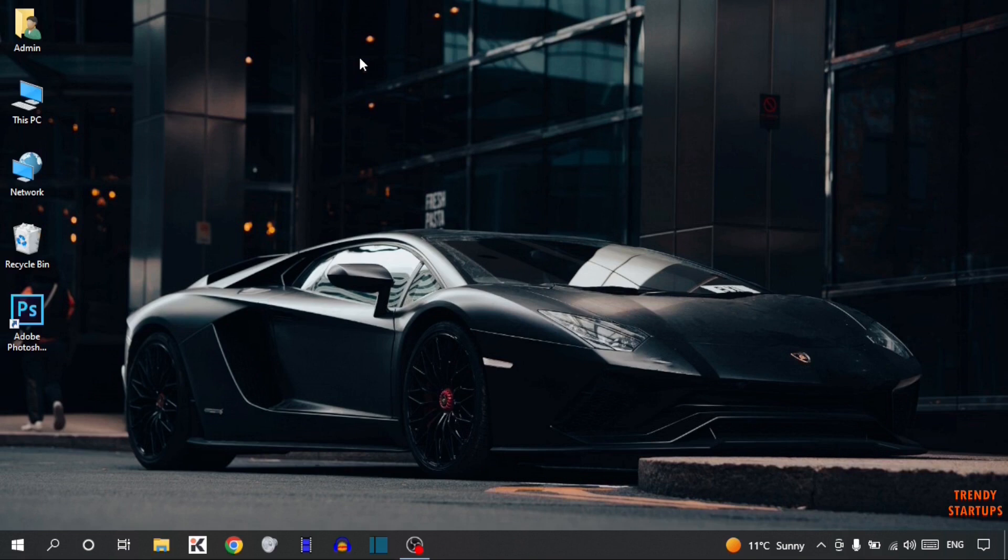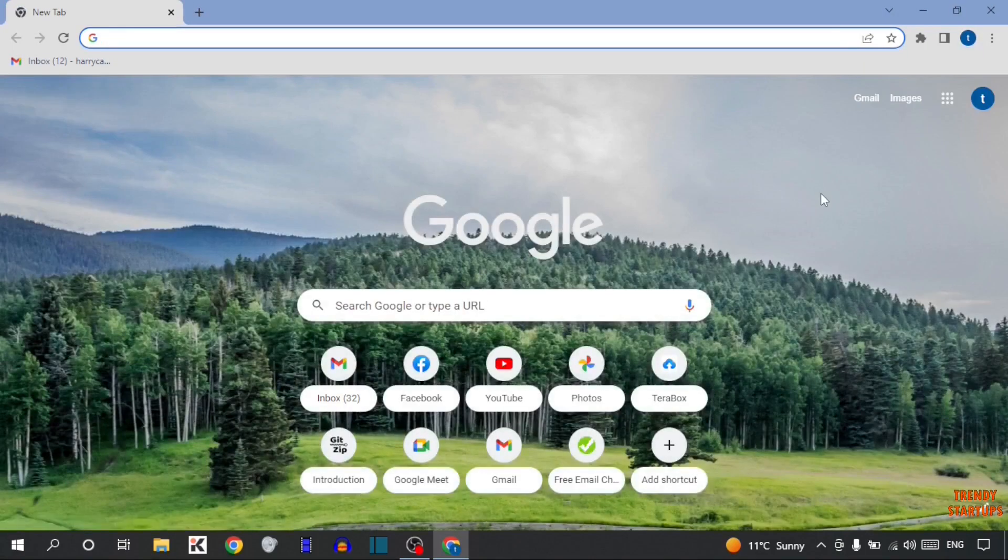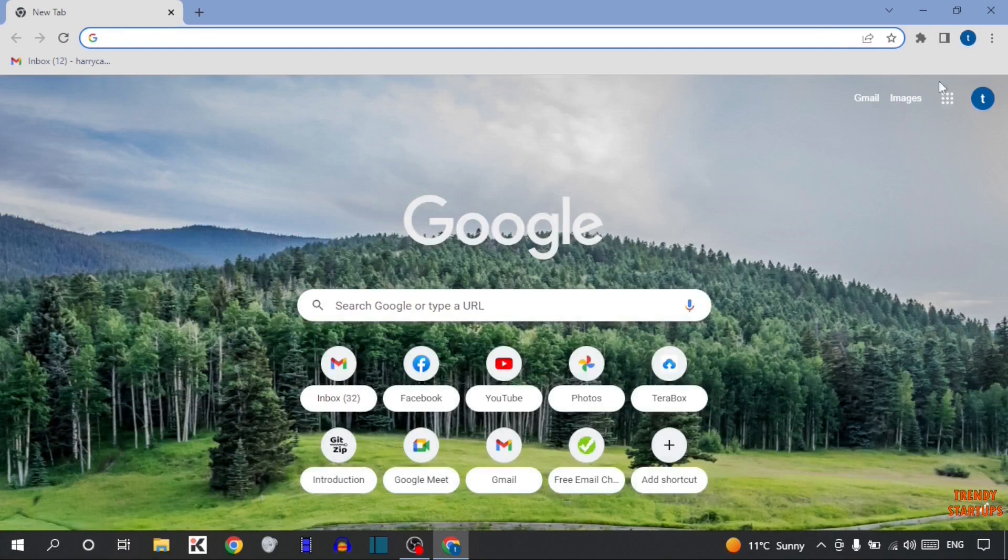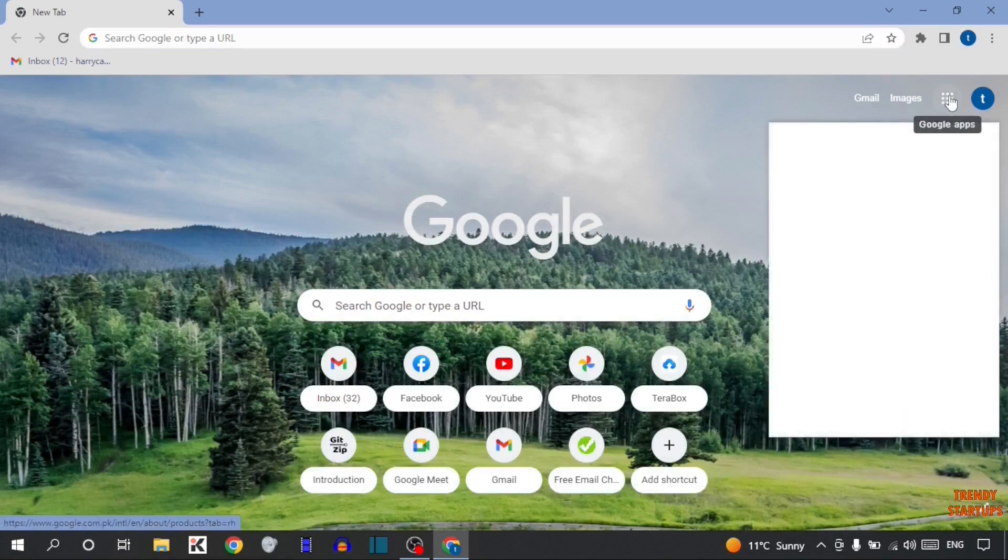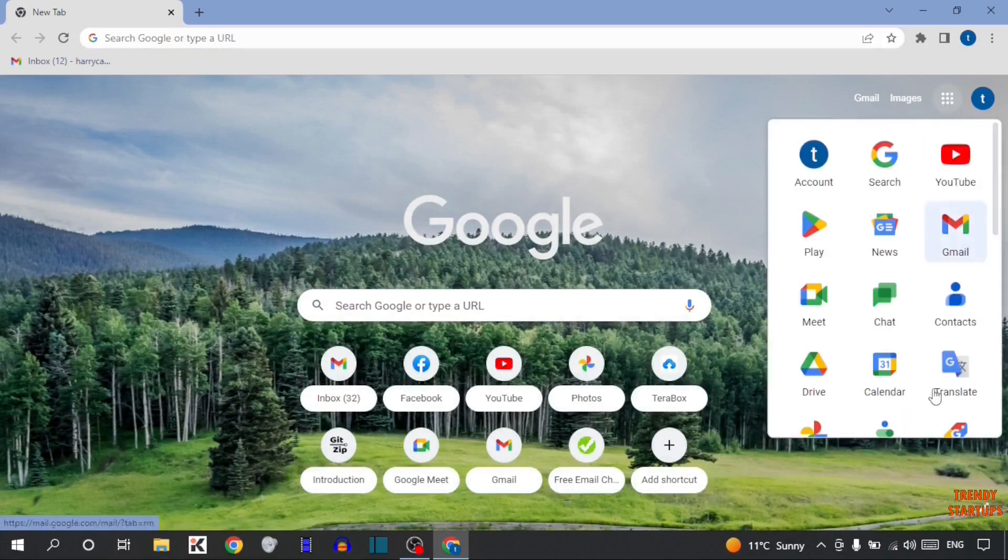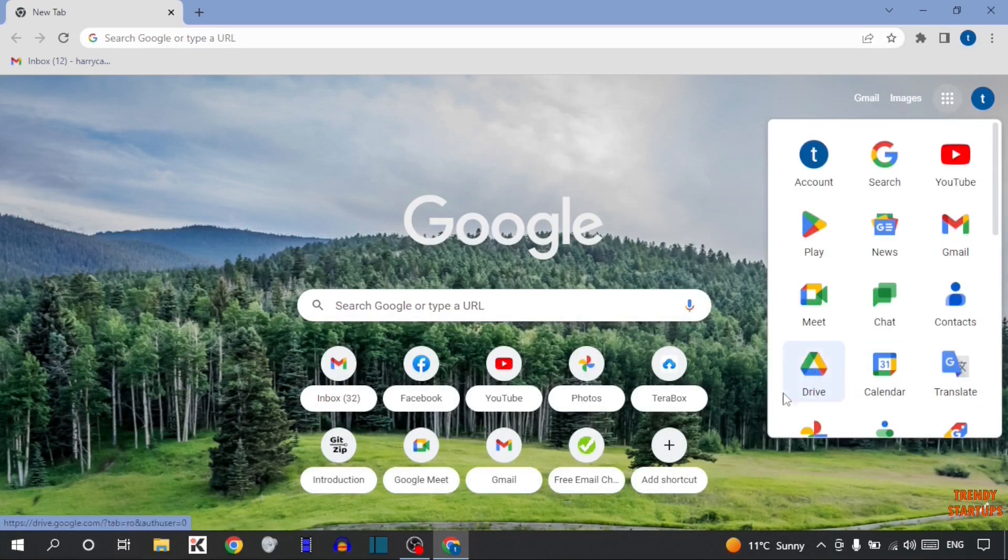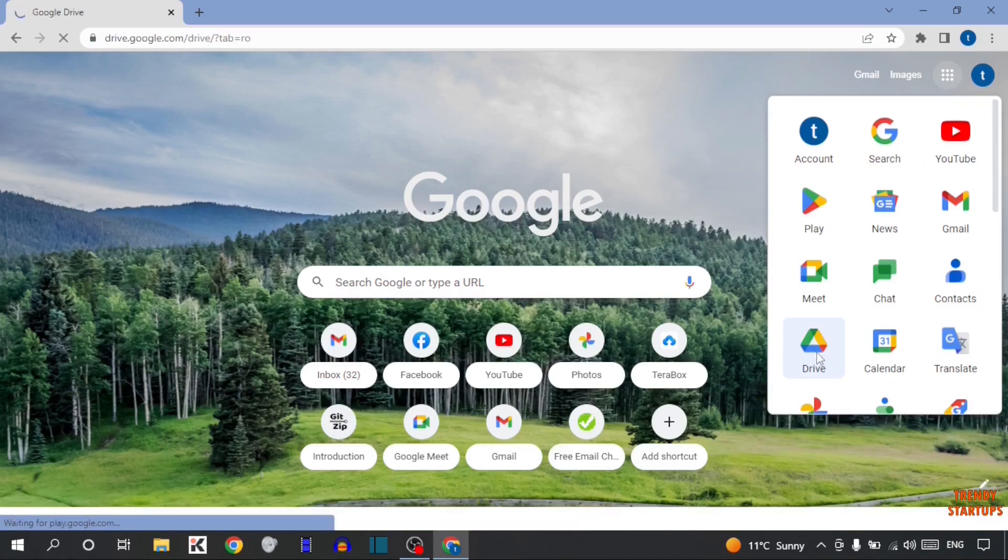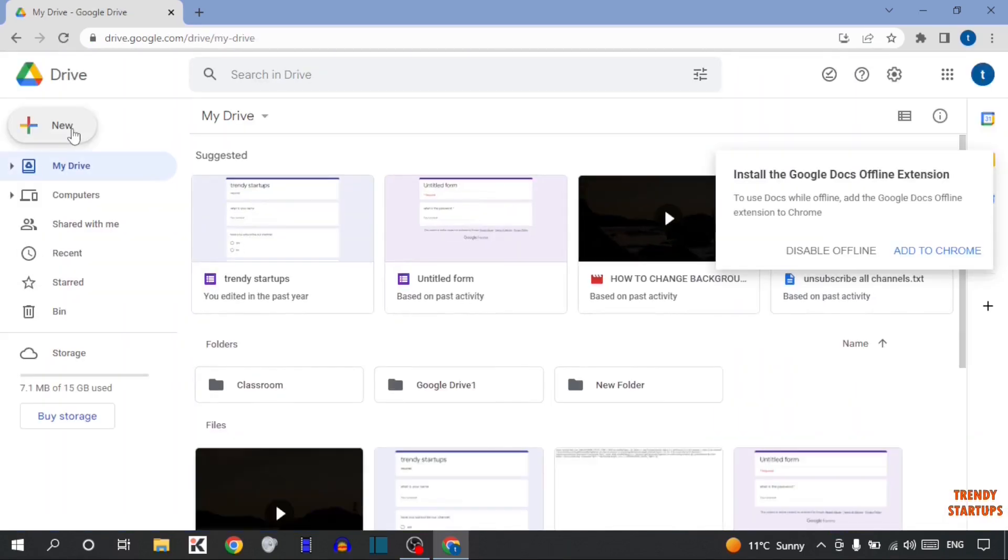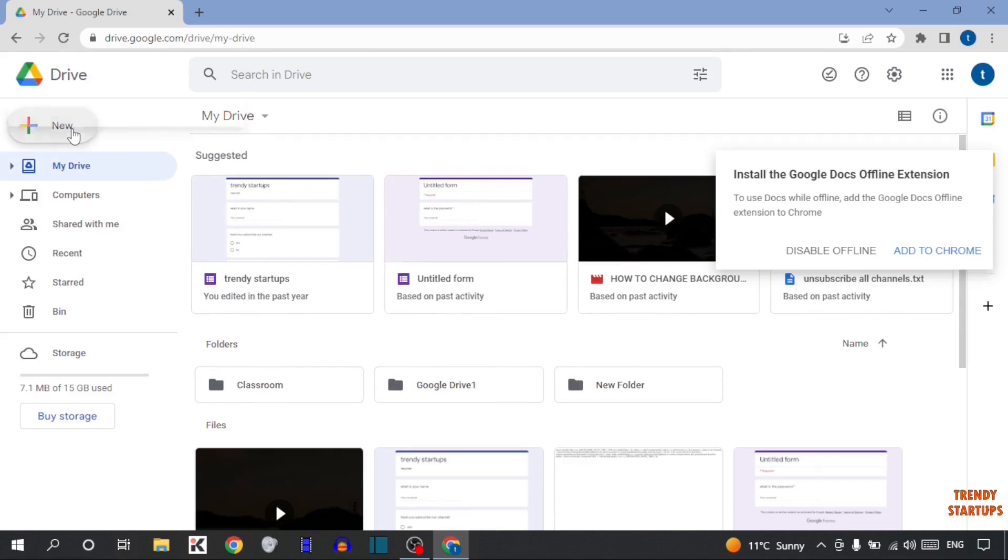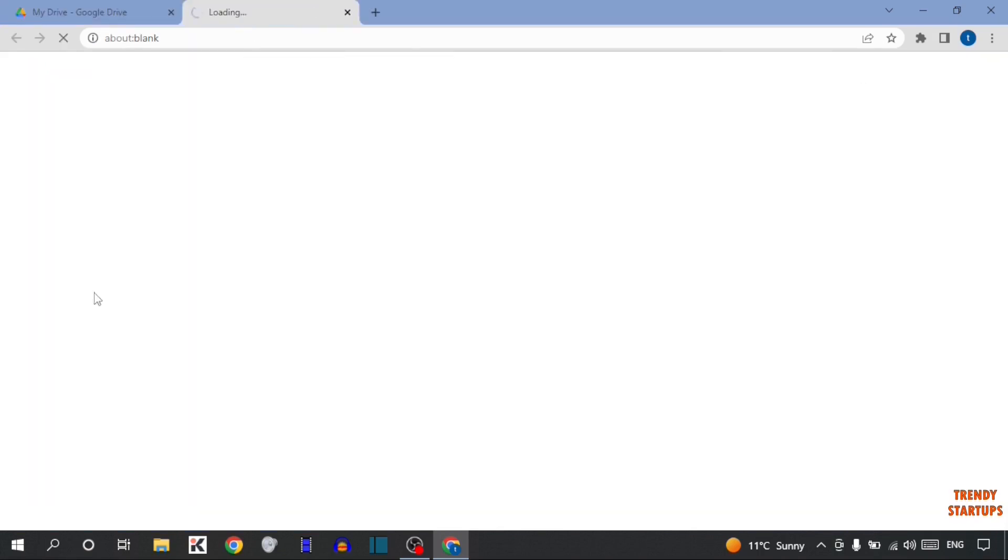To embed the Google Form in an email, you have to simply open your Google Chrome. Now after that, you can see Google Apps option. So simply click on it. Now here you can see the option of Drive. So simply click on Drive, now simply click on New, and here you have to simply click on Google Forms.